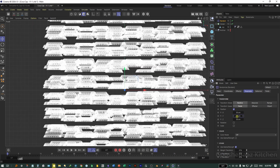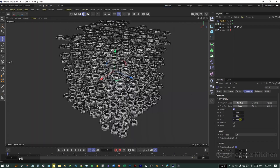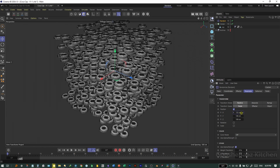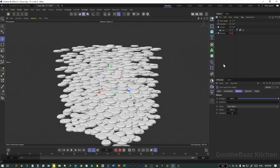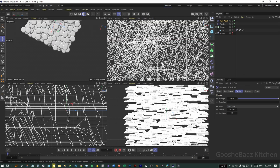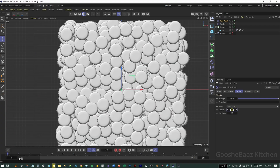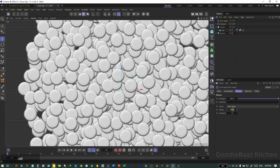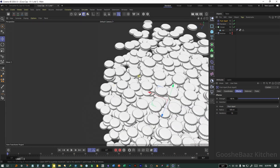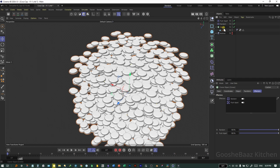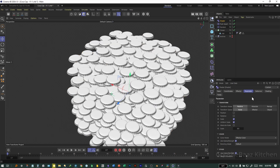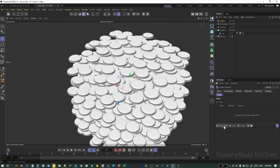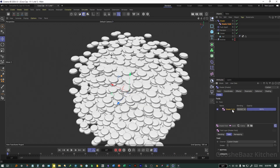Randomize the position by adding a random effector. Come to front view — you can play around with the random effector position parameters and values. Select the cloner again, add Push Apart effector. Come to top view and increase the radius until the caps are not touching each other. We also want to flip some of the caps, so select the cloner object again.